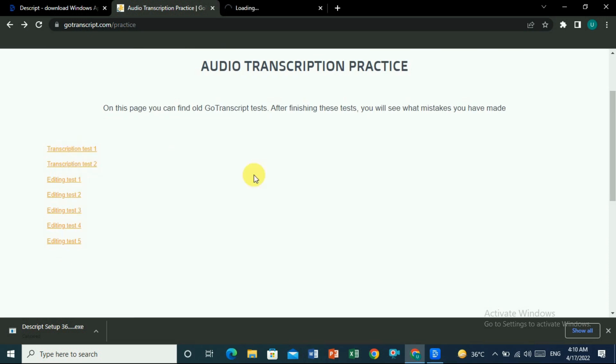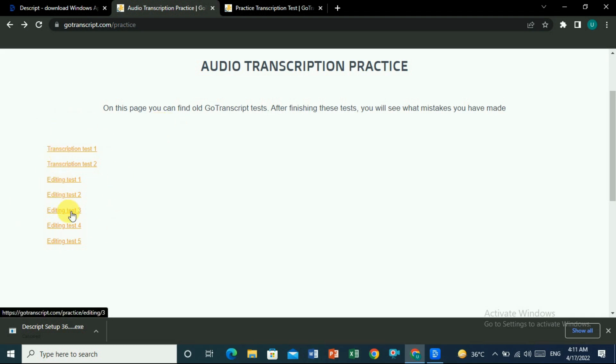Here you can see the transcription test files. Open one and you'll see the audio file. If you want to enroll on GoTranscript.com and make money online, you can use Descript to help. Before being accepted as a transcriber, you have to pass a test — you'll transcribe around seven to eight files.